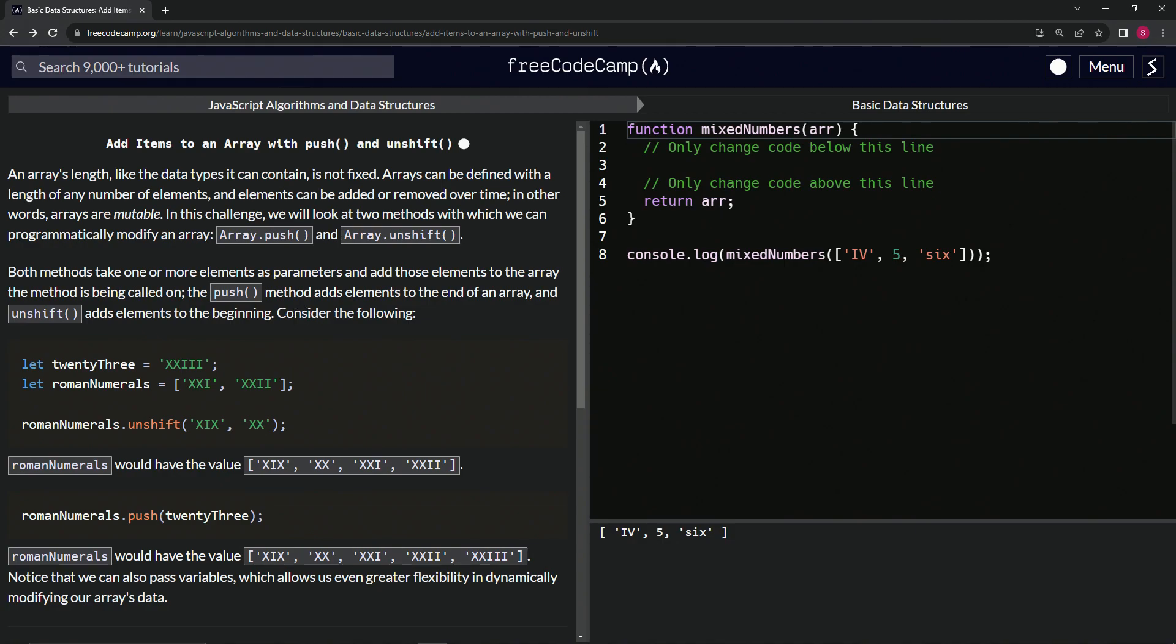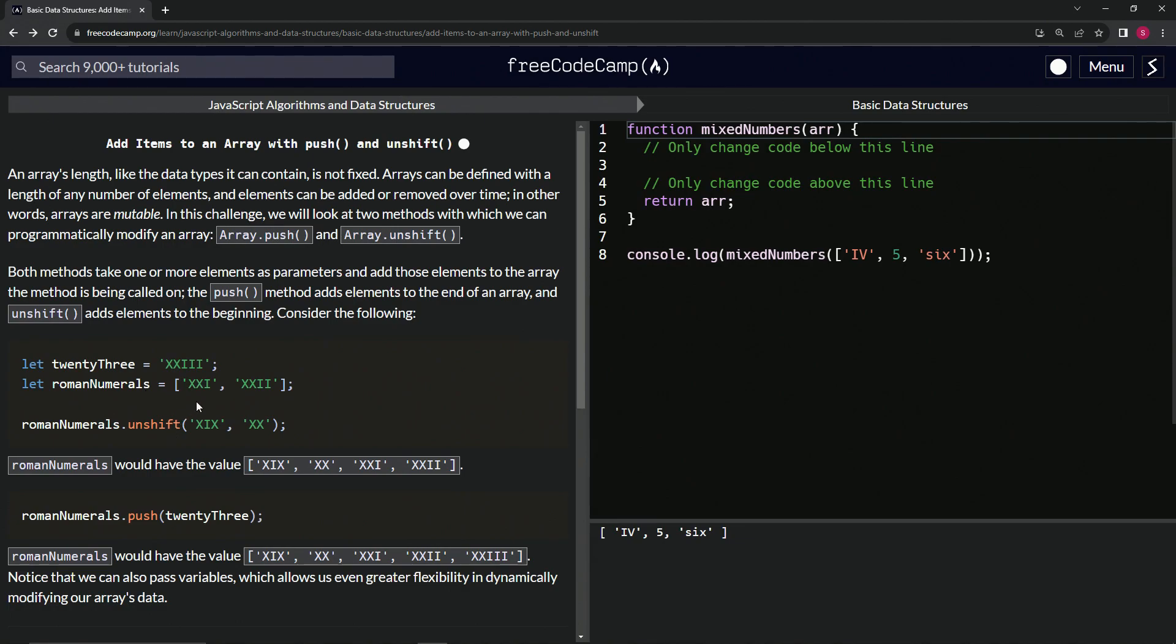Consider the following: we're going to let 23 equal roman numeral XXIII, and let romanNumerals be an array with roman numerals XXI and XXII in it already. If we say romanNumerals.unshift(XIX, XX), romanNumerals would now have the value XIX, XX, XXI, and XXII all in roman numerals.